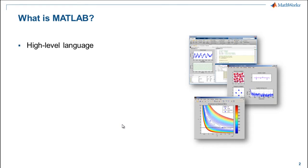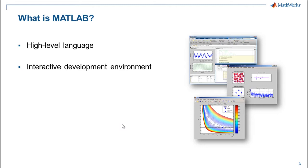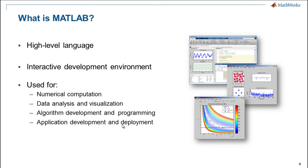Built around this programming language is an interactive development environment that makes it possible for you to rapidly prototype your algorithms. MATLAB is mainly used for numerical computations, analysis and visualization of data, algorithm development, and deployment.